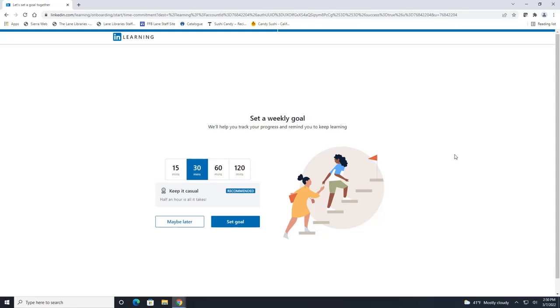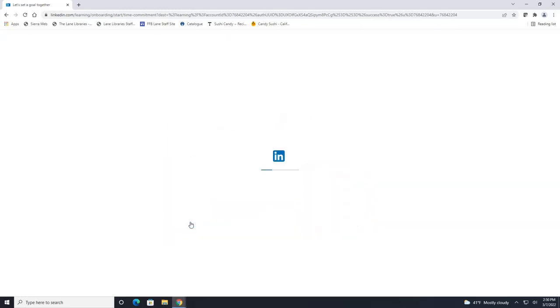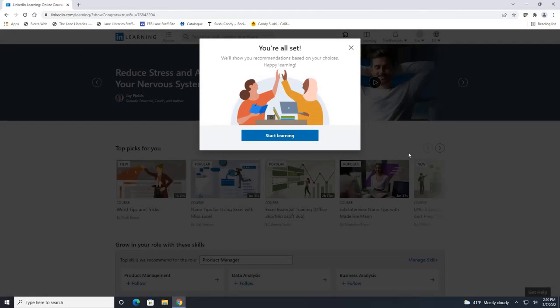This also wants you to set a weekly goal if you really want to be consistent with learning. You can always hit maybe later if you'd like so I'm just gonna click maybe later. All right then click start learning.